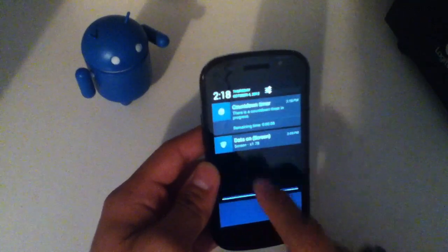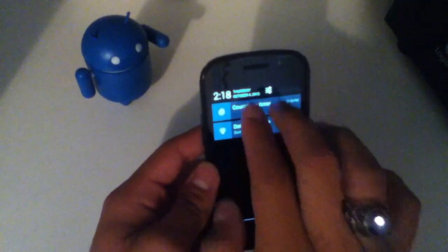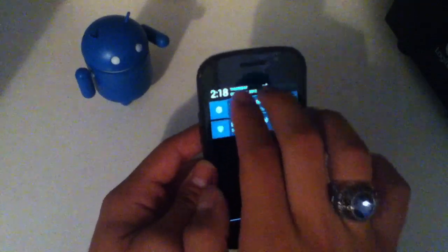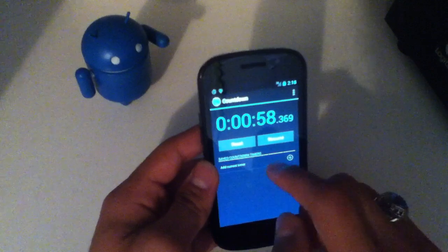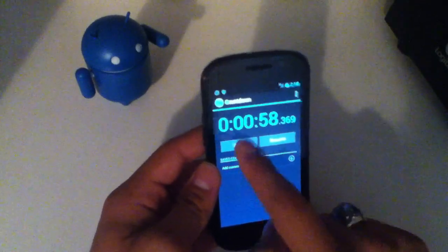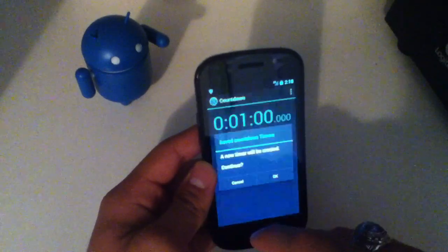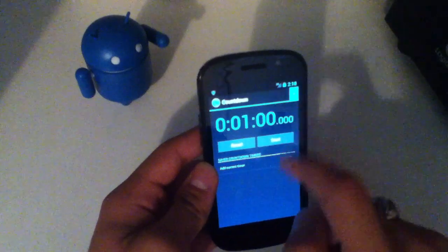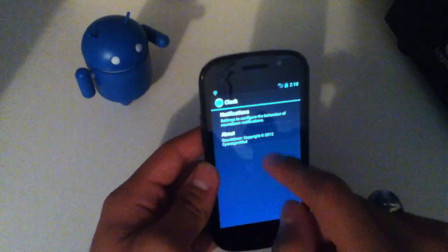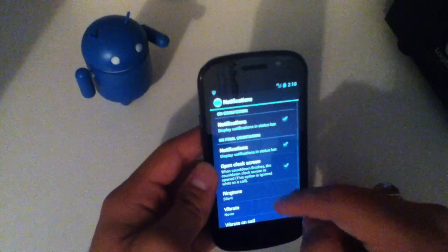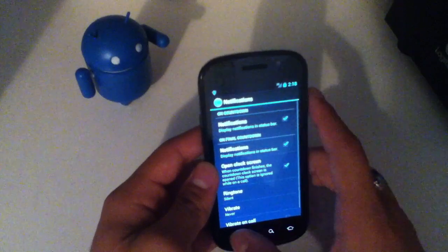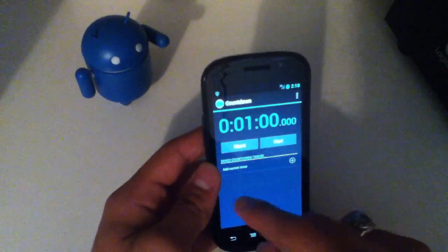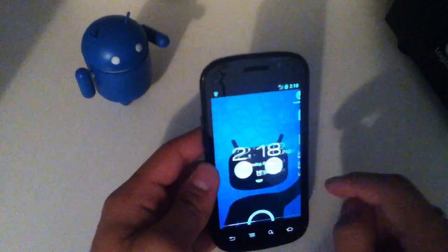And as you can see, you get a nice little notification right up here that takes use of the expandable notification system in Jellybean. You can reset the timer. You can add a current timer. And you can go in the settings and change how the notifications behave when the timer is up or the countdown.